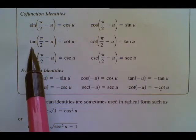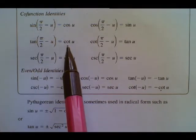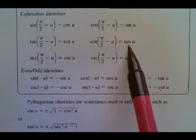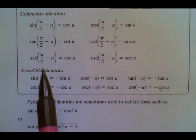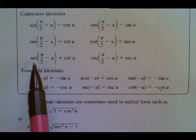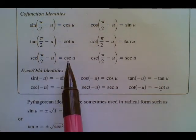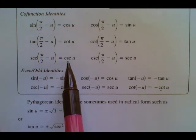Tangent and cotangent are co-functions of each other. Secant and cosecant are co-functions of each other.